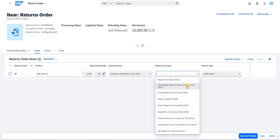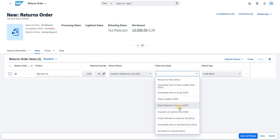If you choose Immediately Move to Free Available Stock, it becomes available for upcoming sales orders. If you choose Move to Scrap, the system automatically moves it to the scrap case. You can also directly ship it to the supplier for initial inspection. There is also Direct Shipment to Supplier — two different meanings for these options. Another option is Inspection at Customer Site, useful when products cannot be transported or transportation costs are too high.